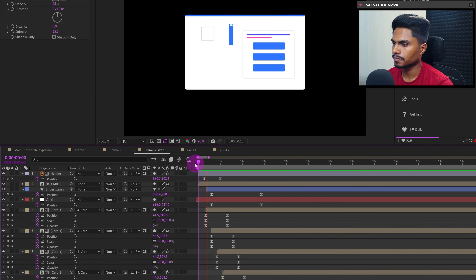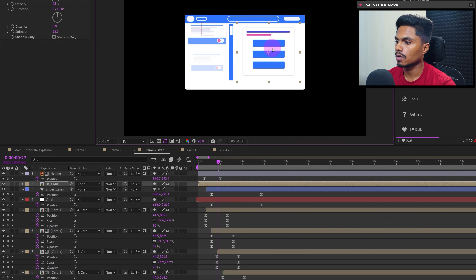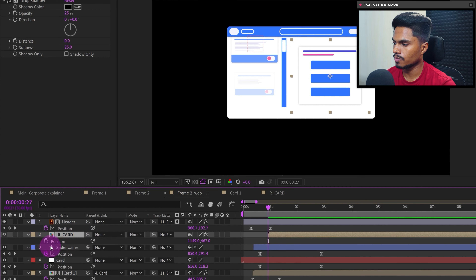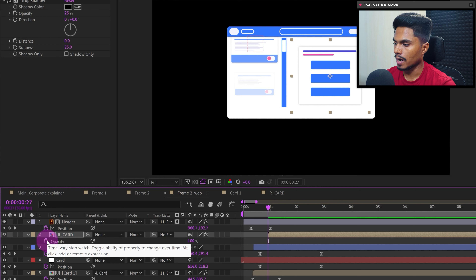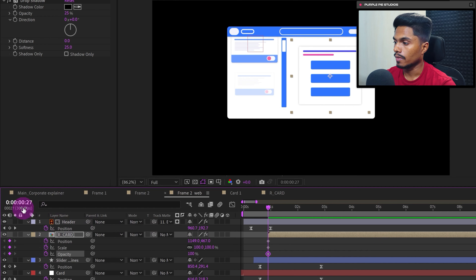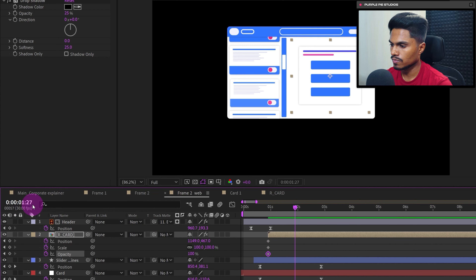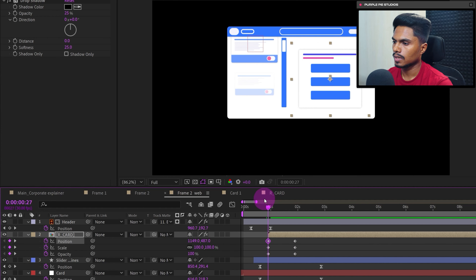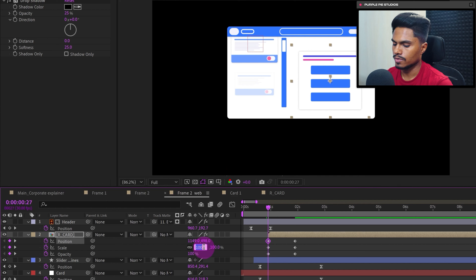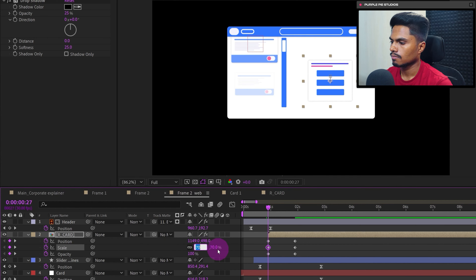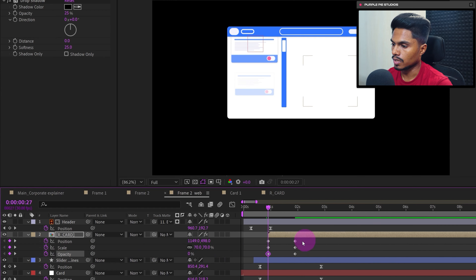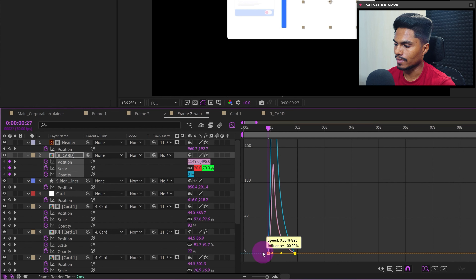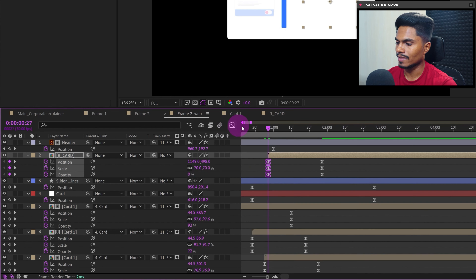After that, let's also animate this UI card. Start the layer from here, open Position and add a keyframe, open Scale and add a keyframe, and open Opacity and add a keyframe. Jump forward 30 frames and add keyframes. At the start, move it down, decrease the scale, and decrease the opacity. Easy ease the keyframes, go to the motion graph editor, pull the bezier handle at the end, and remove ease at the start.